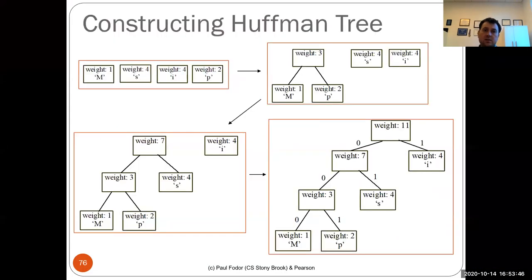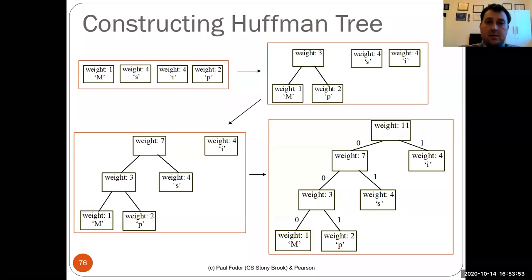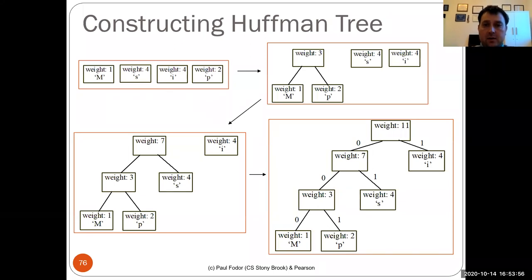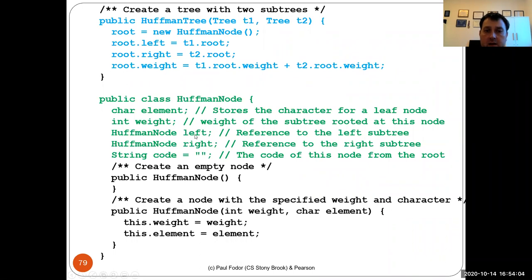Huffman tree encoding is very simple but very good — it compresses text with the help of binary trees. We are not using a binary search tree here, but a standard binary tree where a node has references to other nodes.